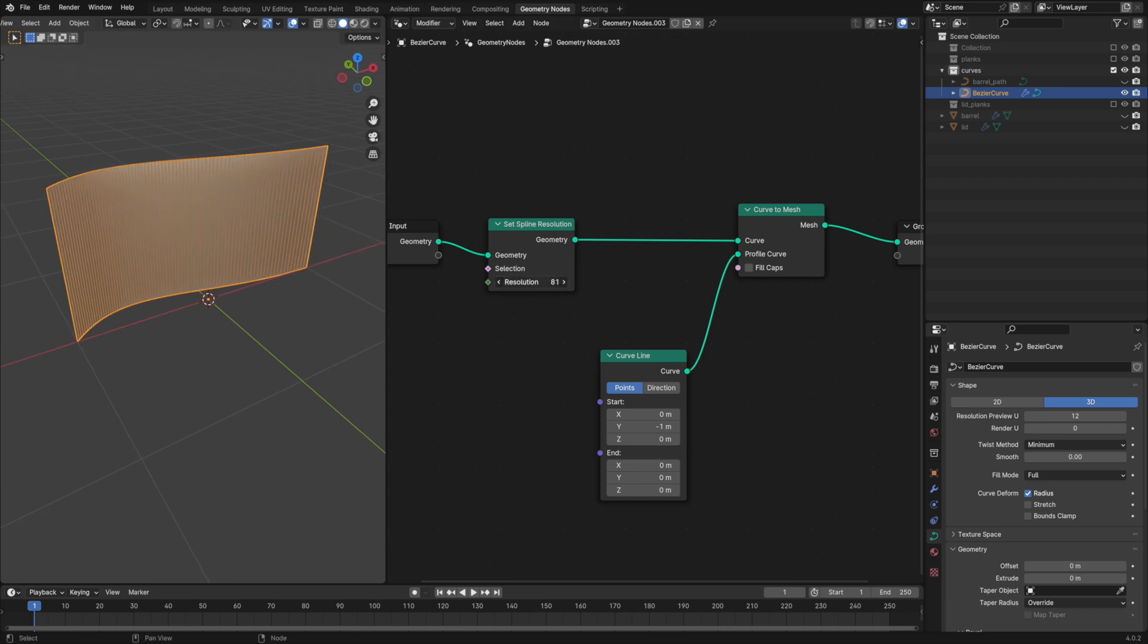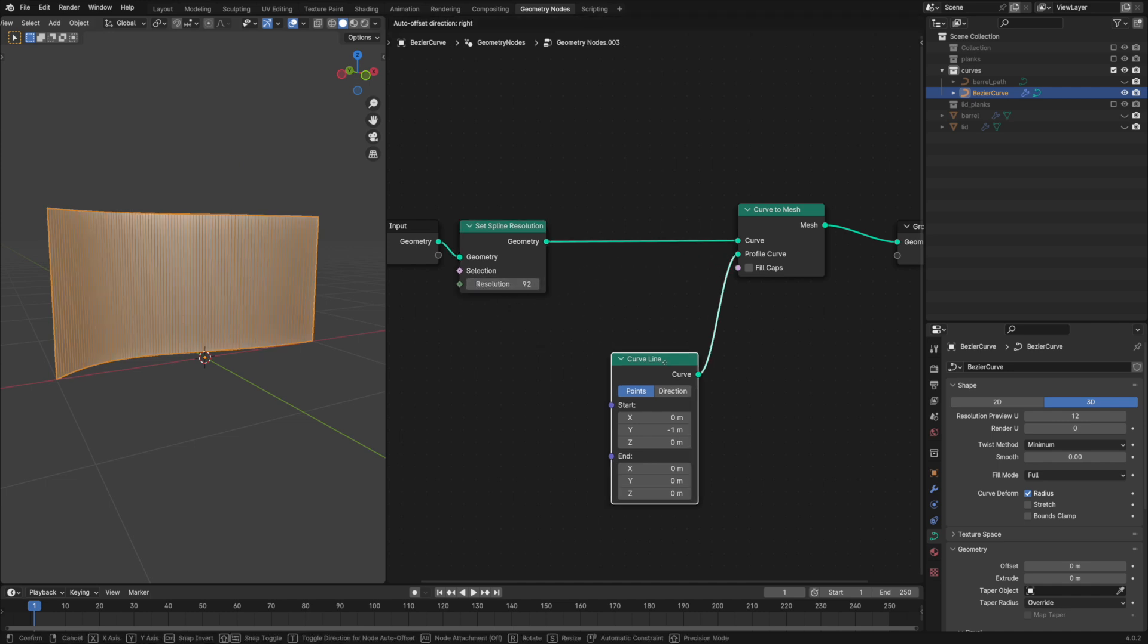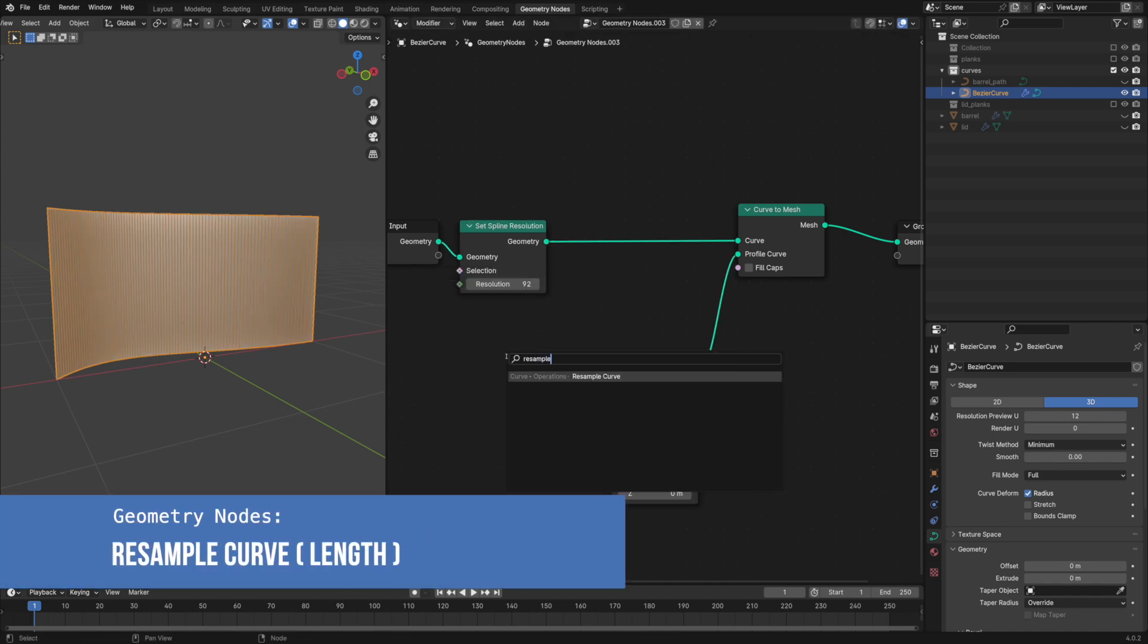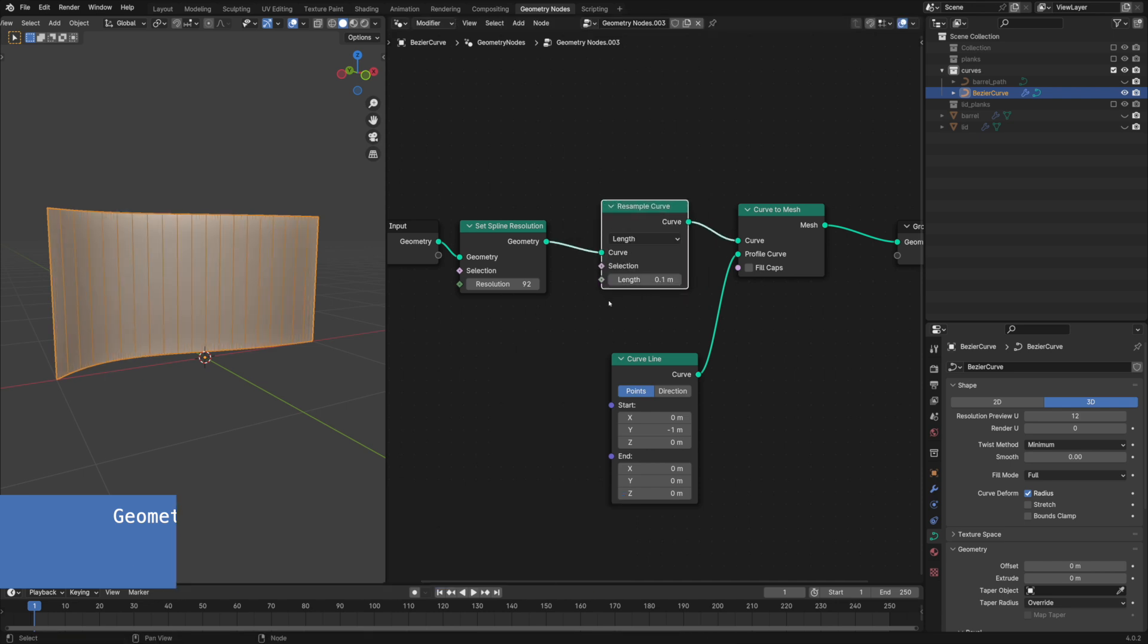We can control the spline resolution with these numbers but it's an integer and not precise. So I'm adding the resample curve node and placing it before curve to mesh. Let's also change it to length.